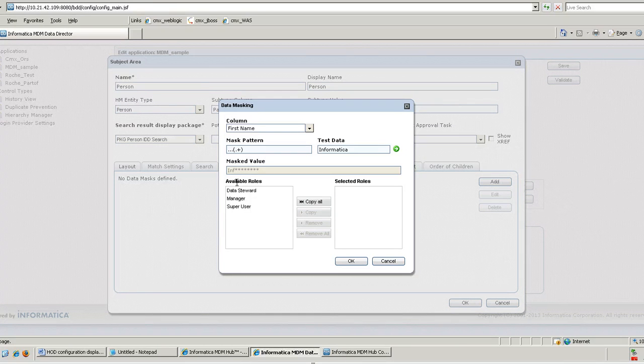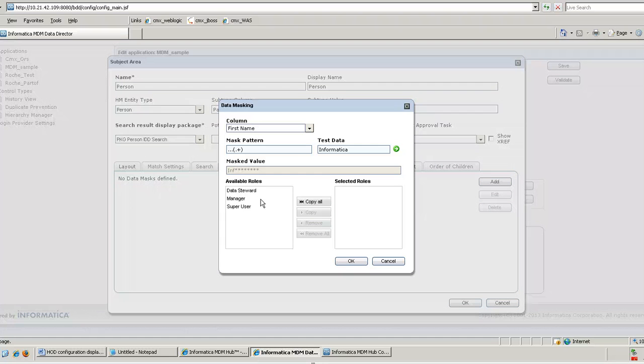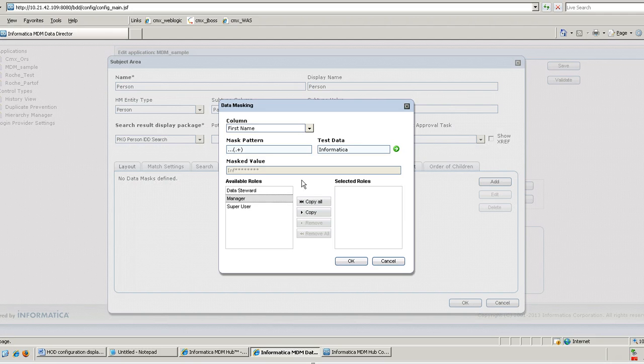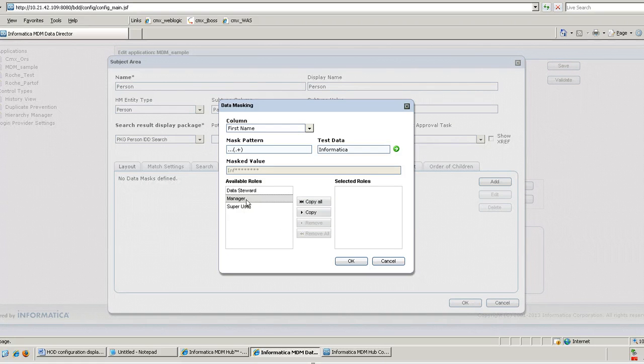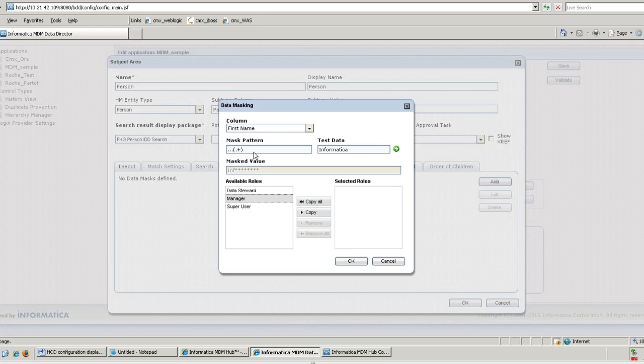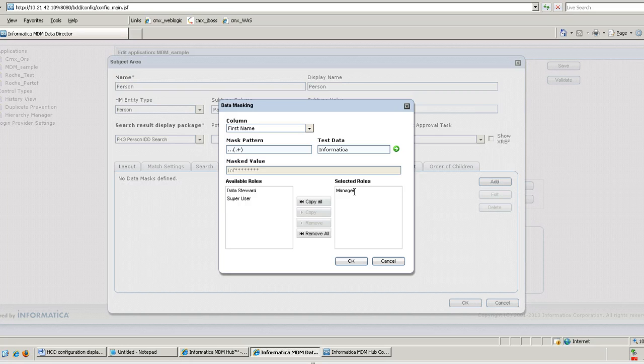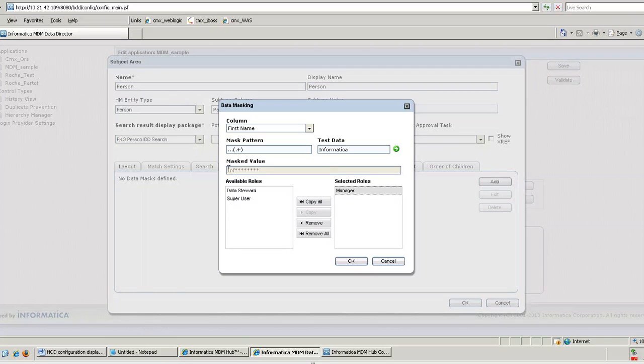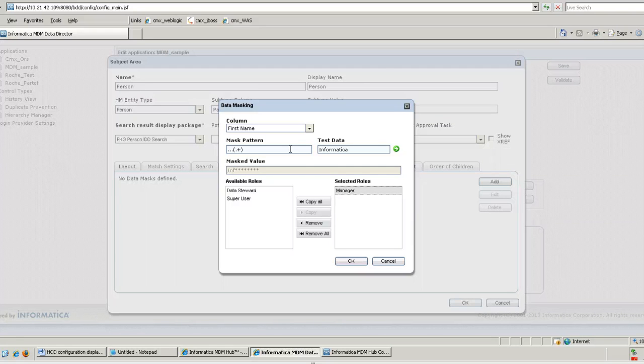And the third step is you have to define the roles. This is a really important step because the user belonging to that role will not be able to view the original data. They will only be able to view the mask data as per the mask pattern that we have defined. In this demo I am taking the user role as manager. Whoever belongs to manager should not be able to view the first name, or should be able to view only the first three letters of the first name.